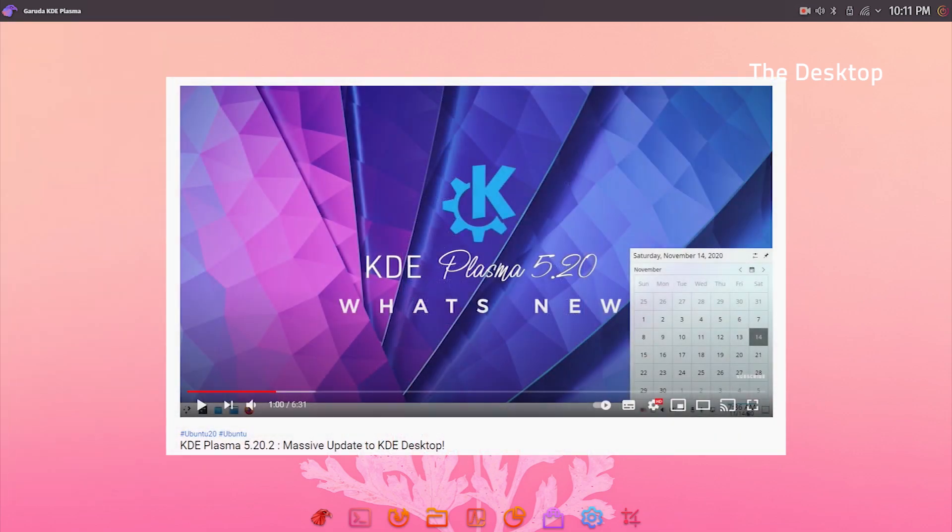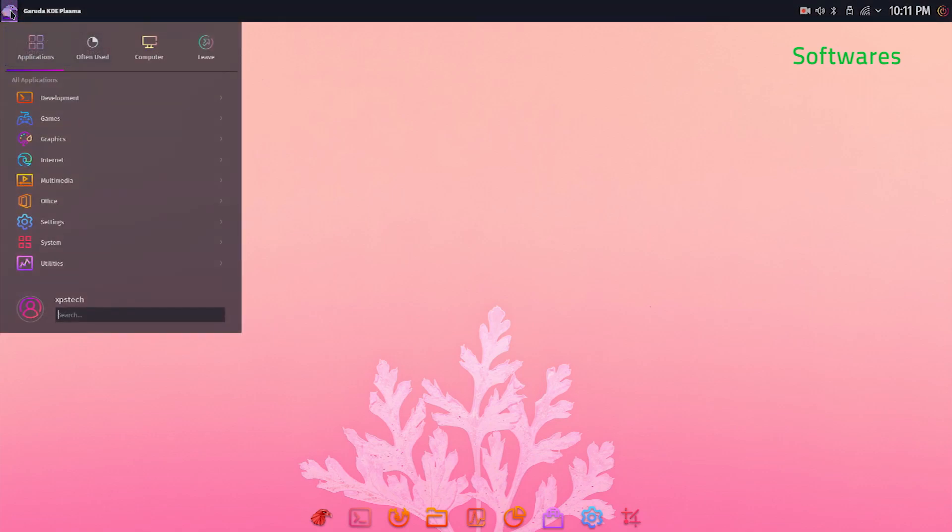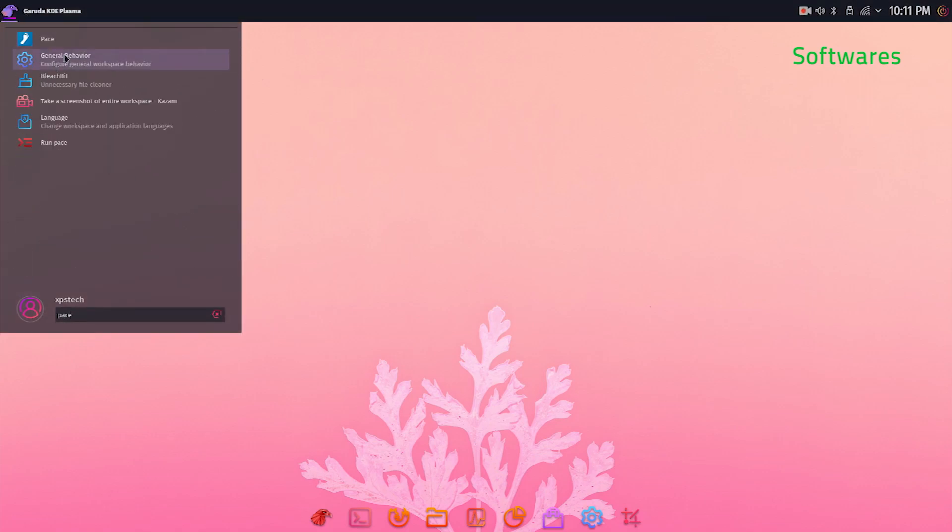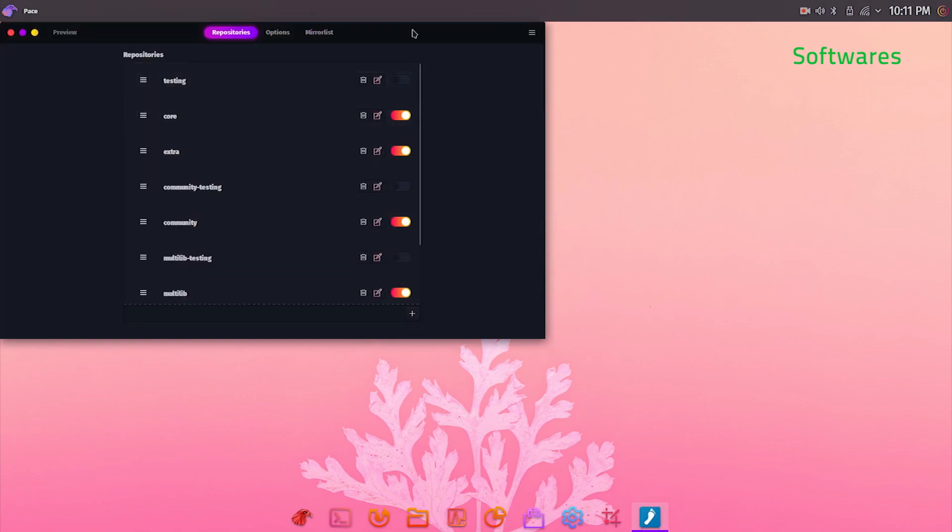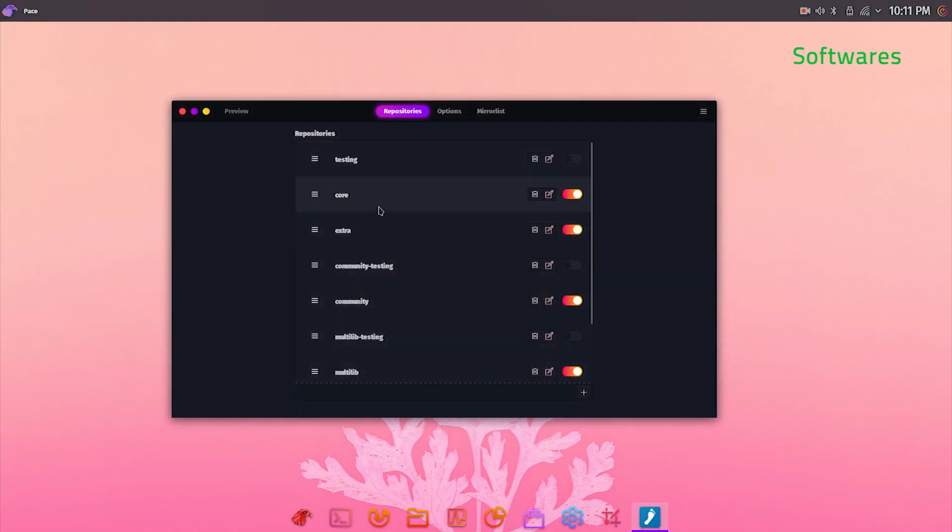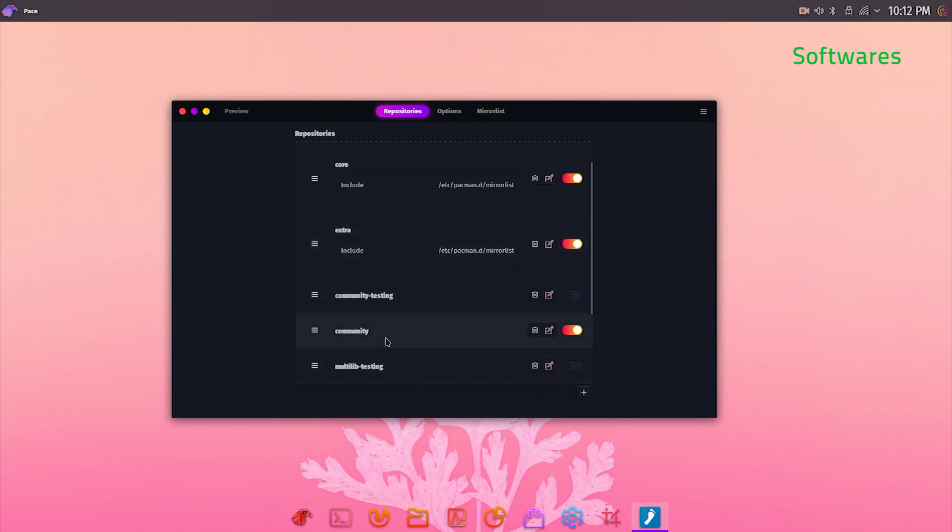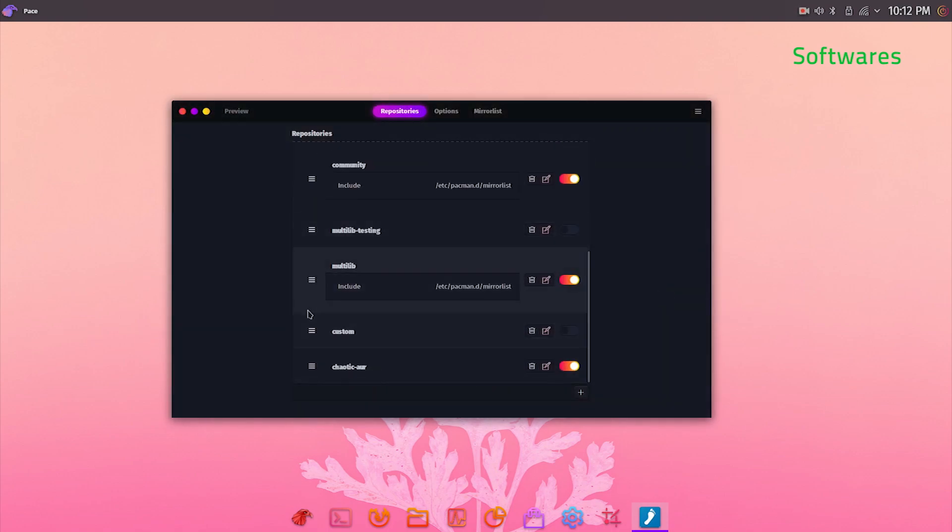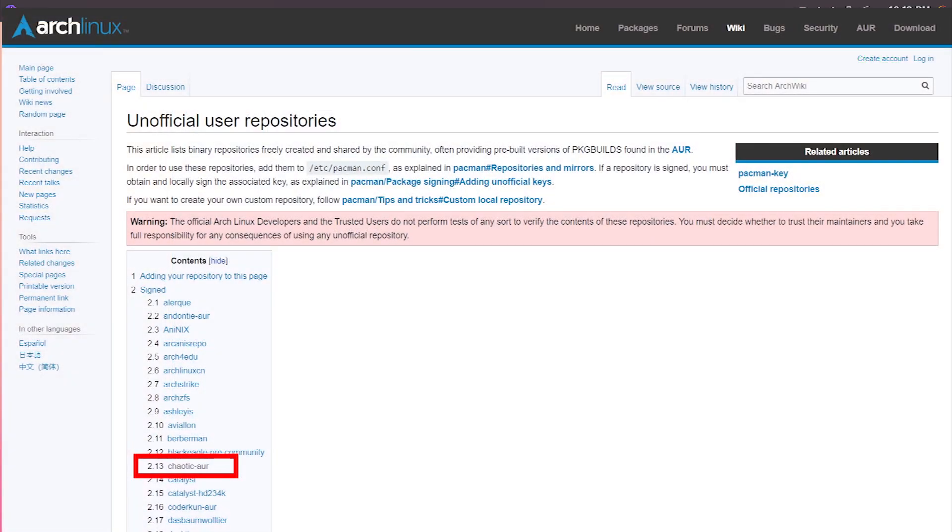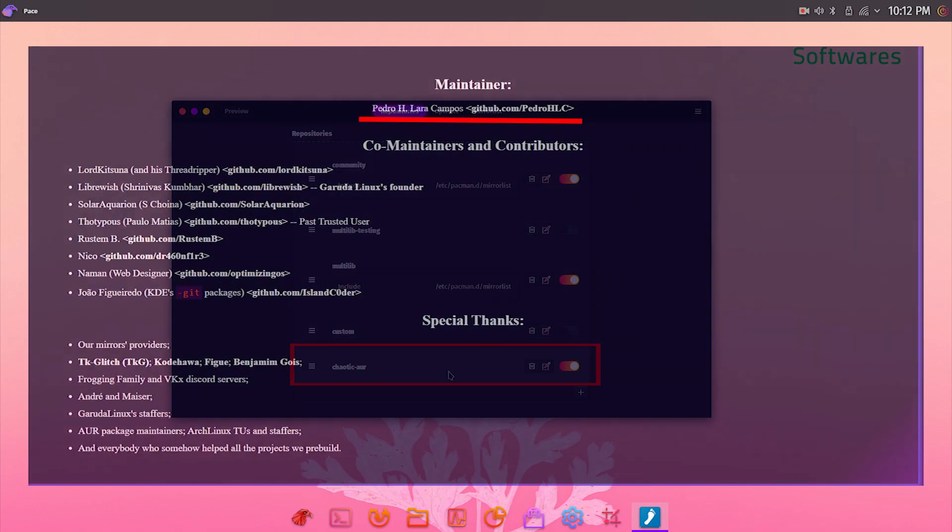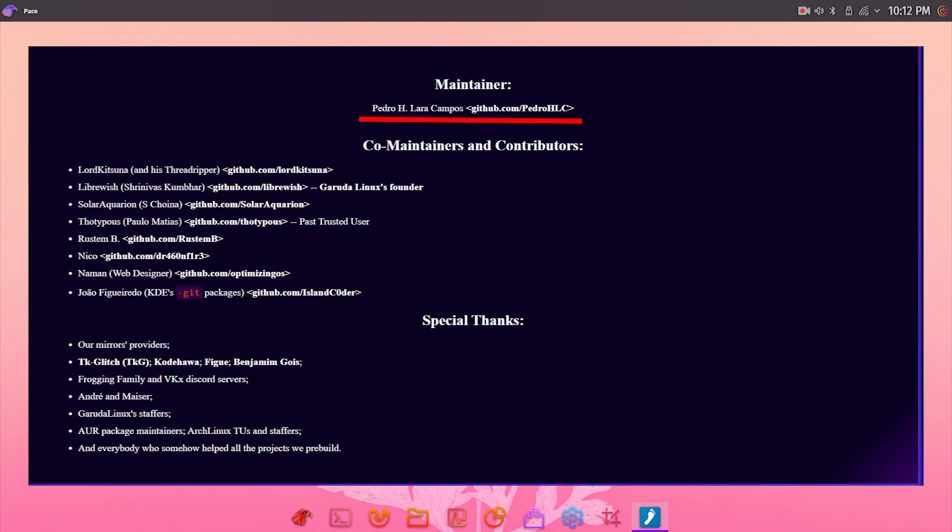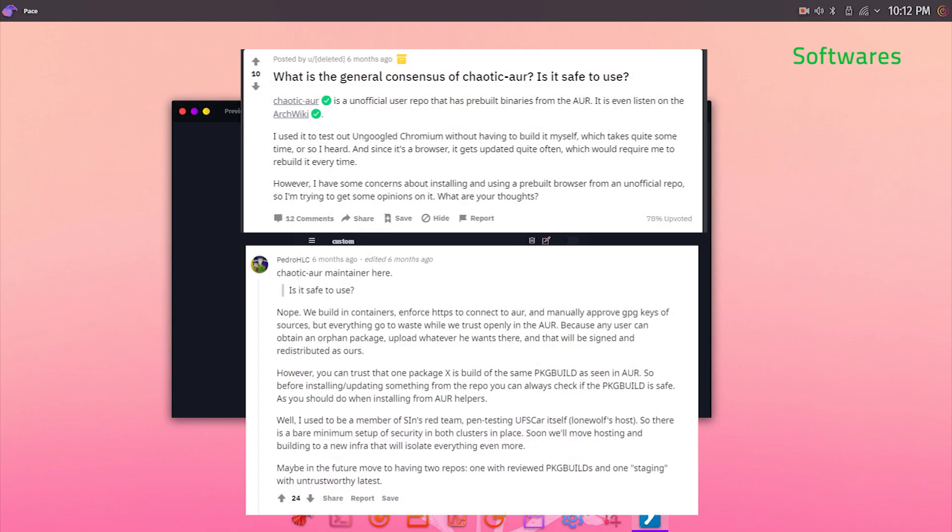Now let's talk about the core of the system, which is the software. Garuda Linux uses the Arch repo and you can check out all the repos from the Pace app. It is a very handy and useful app. By default the active repos are the main Arch repos: Core, Extra, and Community. Multilib is also available for 32-bit software. Apart from these, there is one more repo that is turned on: Chaotic AUR. This is an unofficial Arch repo and is not considered safe. One of the main maintainers of the repo, who goes by the name Pedro HLC, himself has replied on Reddit stating that it is not a safe repo to use. If you plan to use this distro as your daily driver or security is your main priority, you might want to turn this repo off.